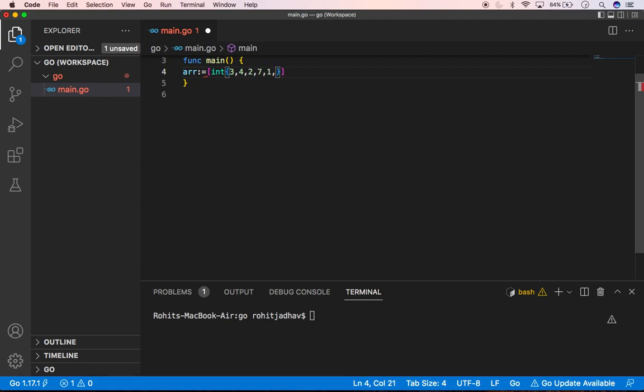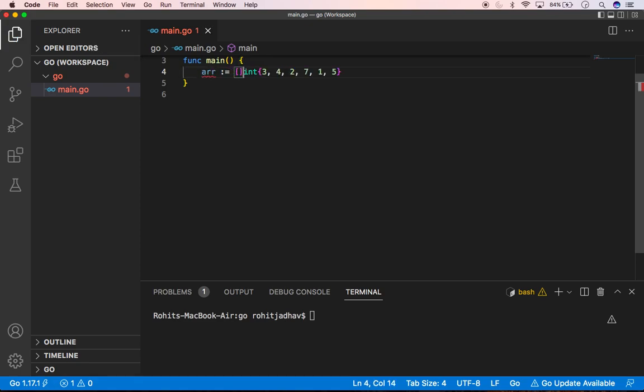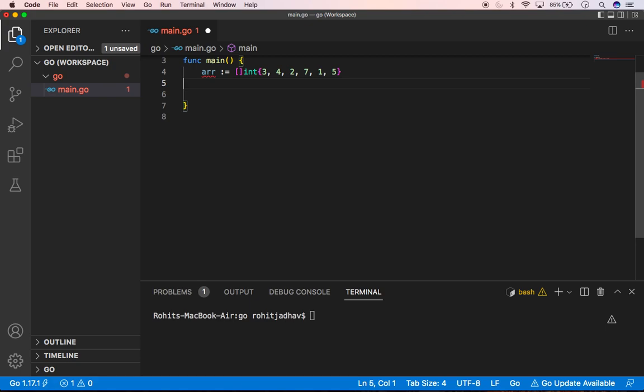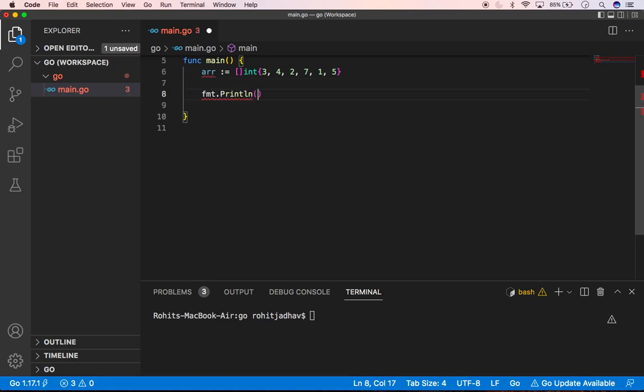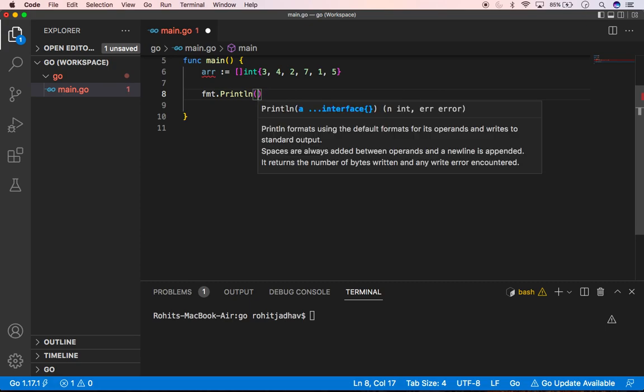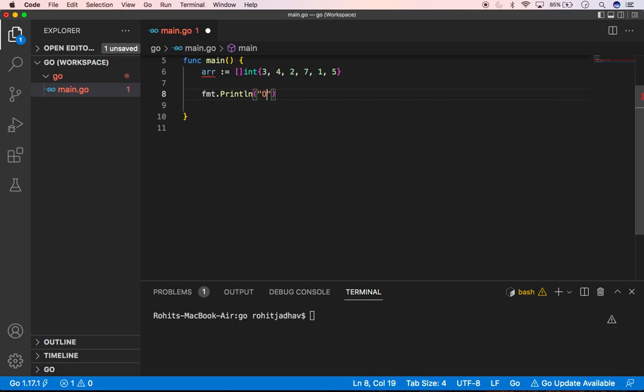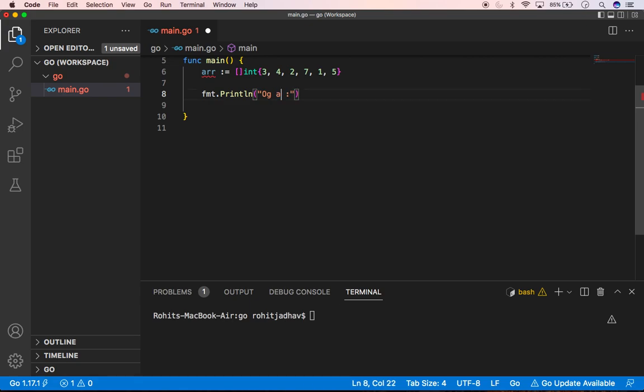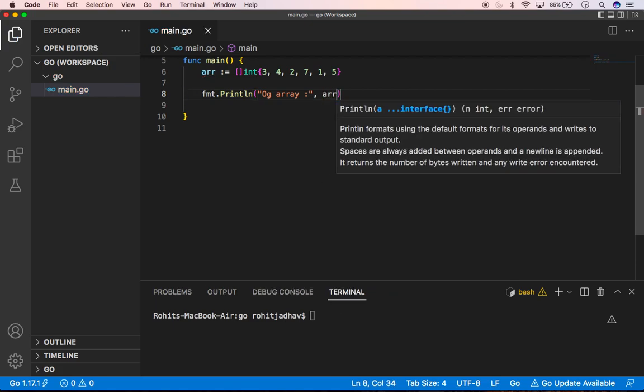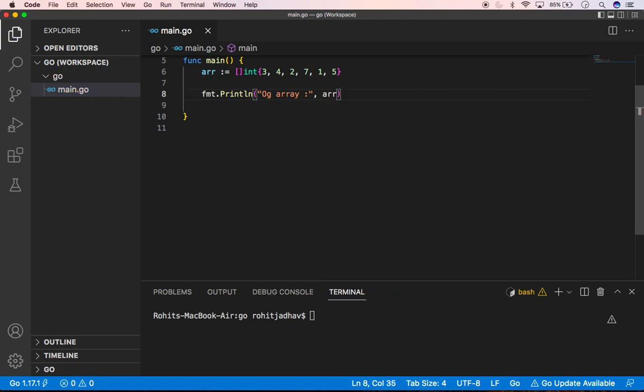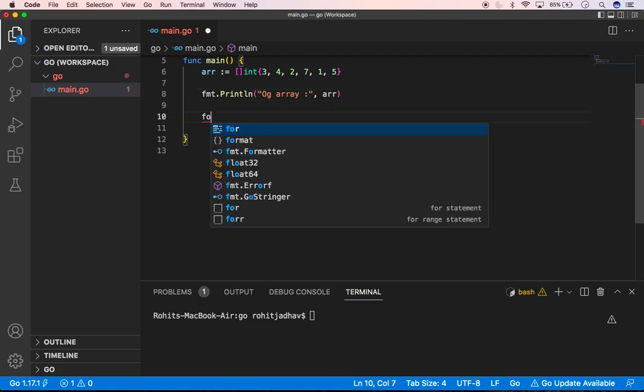And 5, that's all. Oh I did some mistake here, like this, okay fine. And after that we can type here like fmt.Println and type here OG array, and type here array.